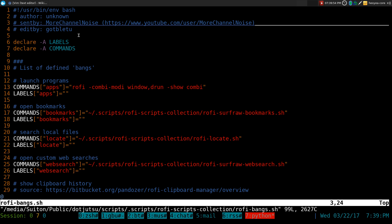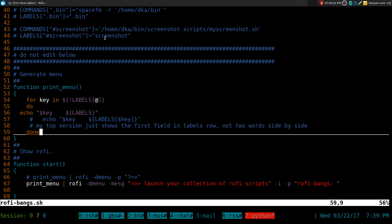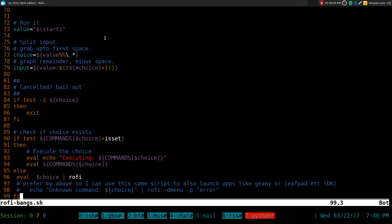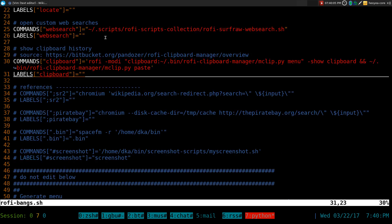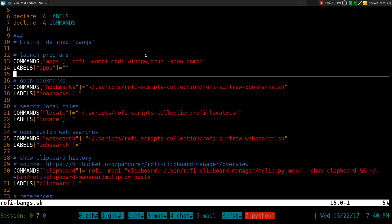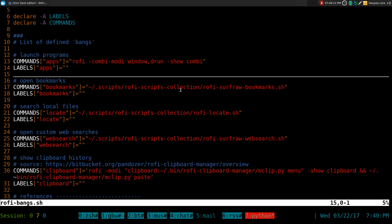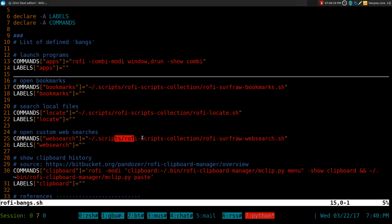And this is just a bash script. And this one, we don't know who the author is, but one of my viewers was named More Channel Noise. He sent it in, and I did a little cleanup of it. But basically all the ones that I talked about in my older videos, I put it in here, right? For bookmarks, you're just pointing to the script. Same thing with the locate thing, we're pointing to the script.